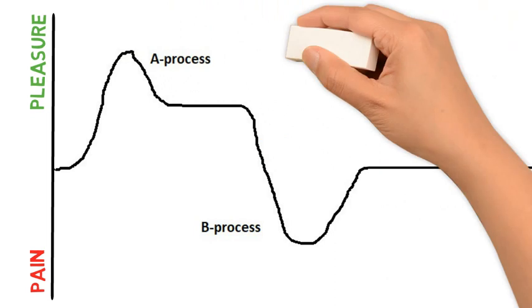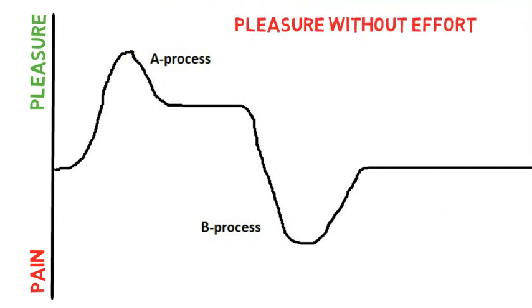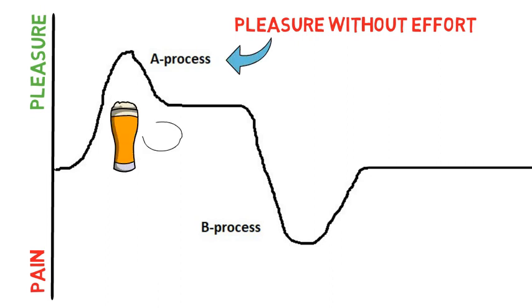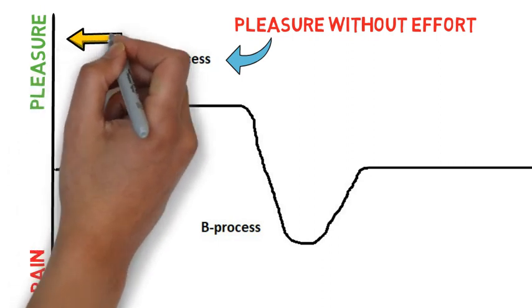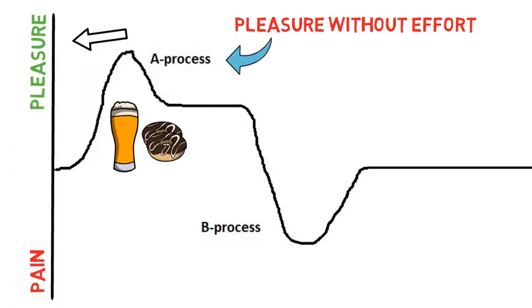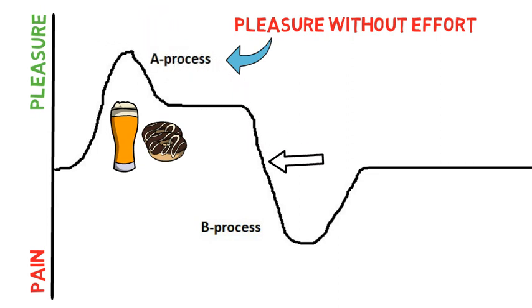Okay so whenever you go for some instant gratification stuff that takes no effort and feels very pleasurable like for example drinking alcohol or eating two donuts and having a milkshake in the middle of the day, well in the moment you get quite a lot of pleasure but after you're done your dopamine levels will actually not just come back down but they drop down below your baseline level here for some time.